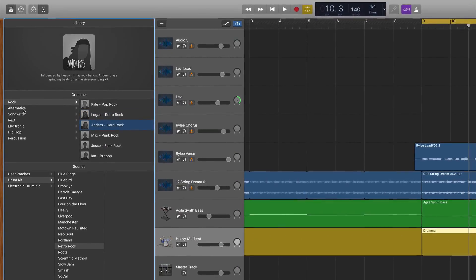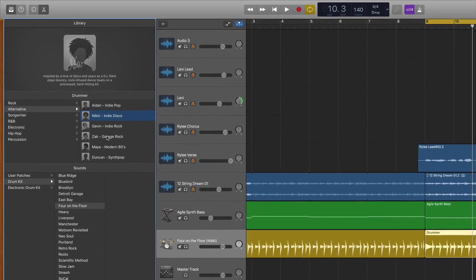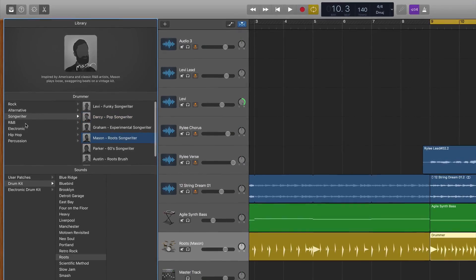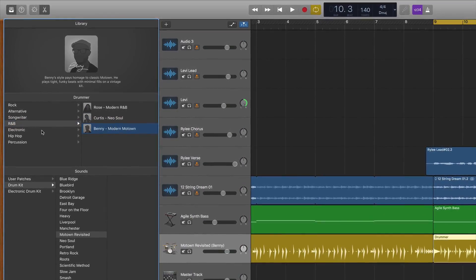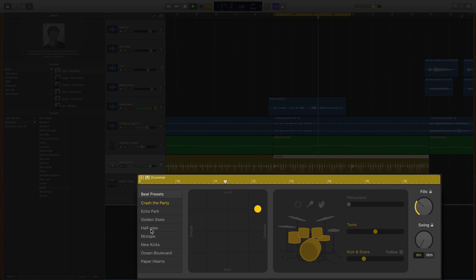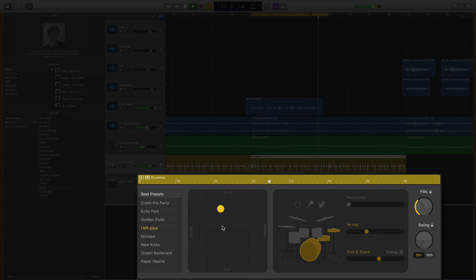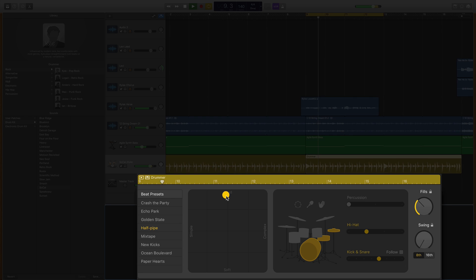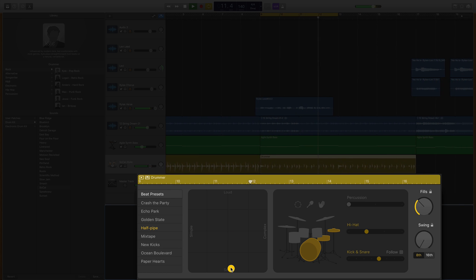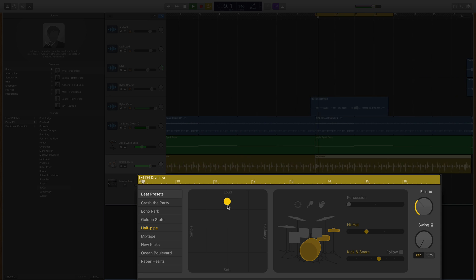Next on the list and certainly not least is the auto drummer feature. You simply create a yellow drummer track and it gives you a library of over 30 drummers, all with their own unique style and flavor. They add a beat automatically into your song and you have the ability to customize their performance using a lot of easy to use single-click features. This is a massive tool for those of us who don't play drums but want a dynamic drum performance in our songs.